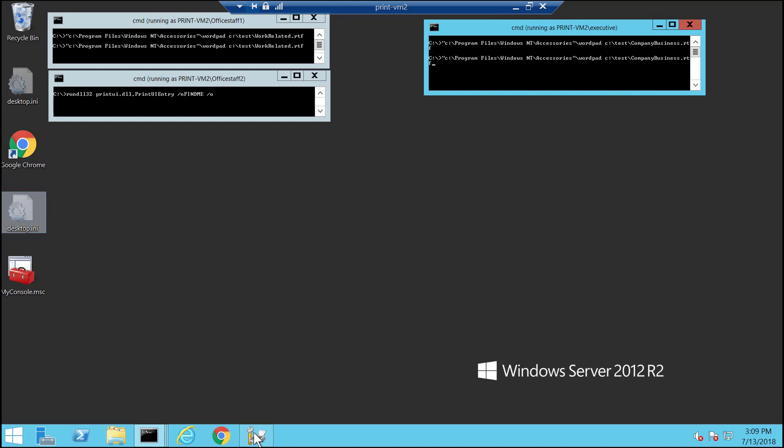You don't need PaperCut installed to experience this Windows functionality. I'll be sending some jobs, then opening the printer queue views using security credentials for the various users.